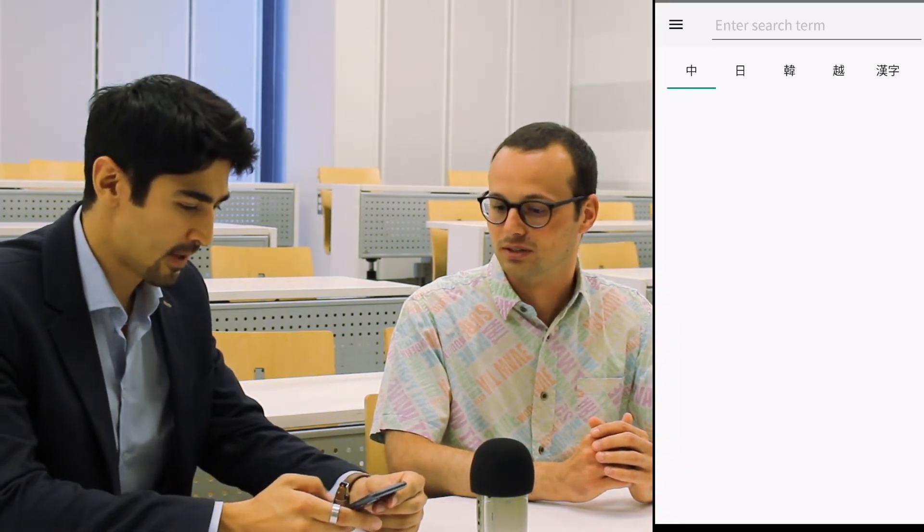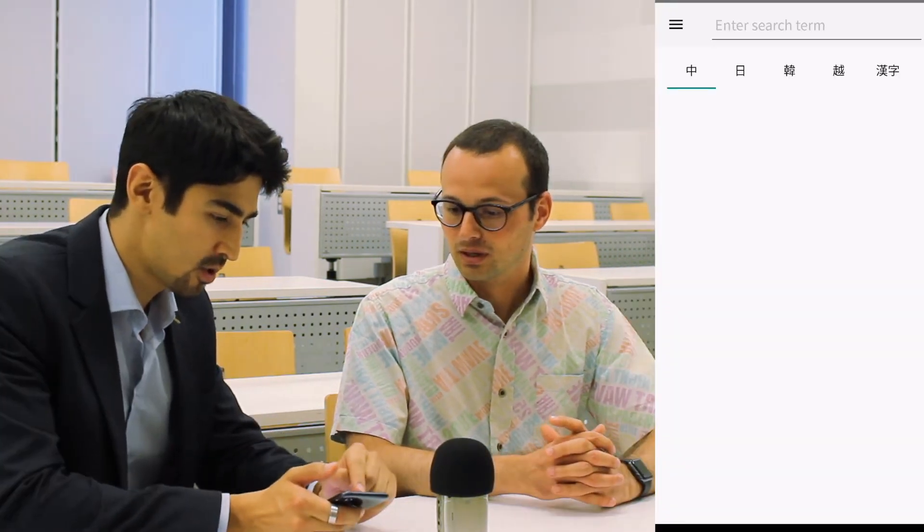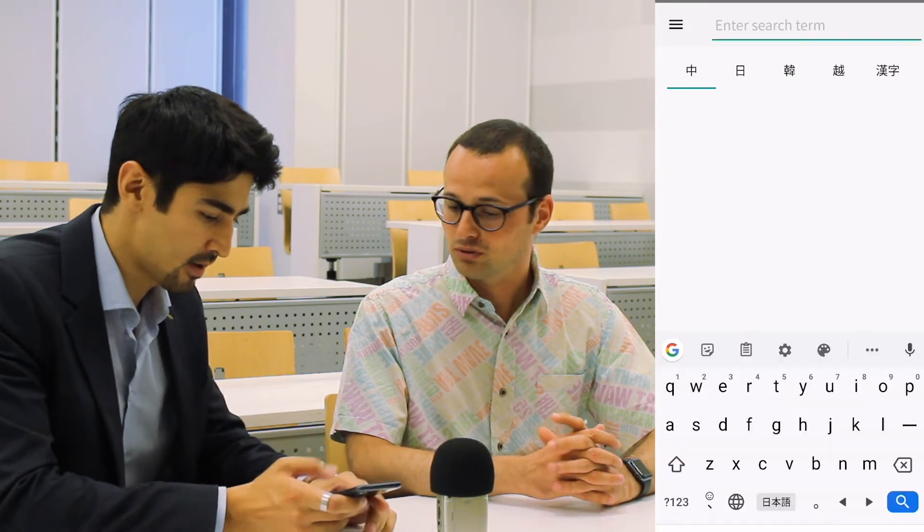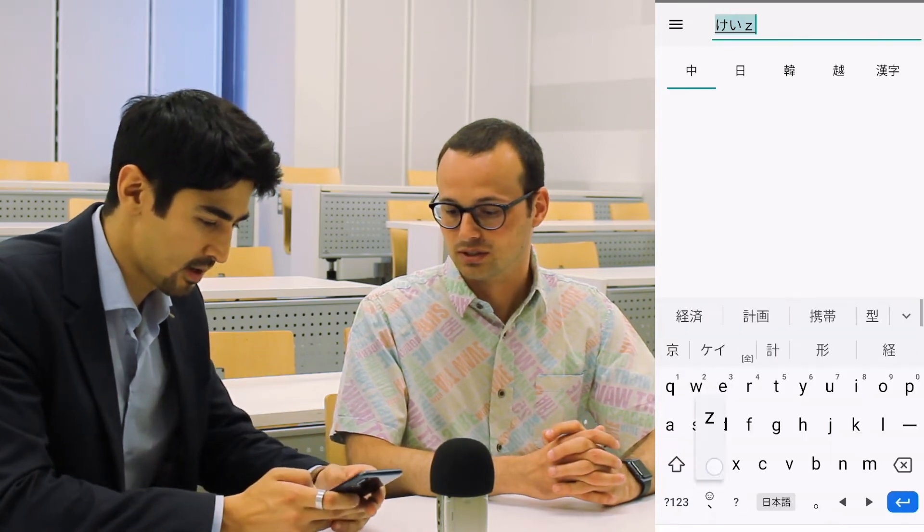That's pretty awesome. Let's try it — I think that's the best way to show people how it works. So for example, if you take the dictionary and look up the Japanese word, let's say, Keizai. Do I need to go to Japanese? No, not necessarily — it's kind of automatic.